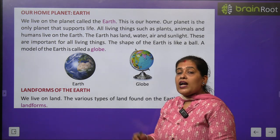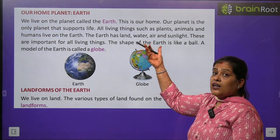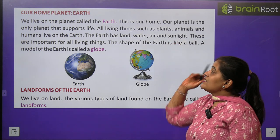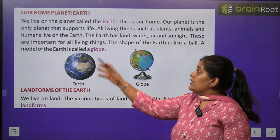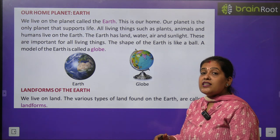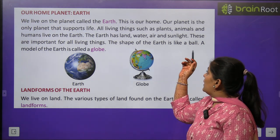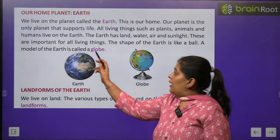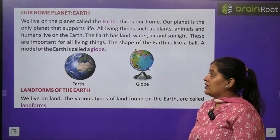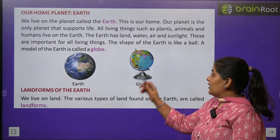The Earth has land, water, and sunlight, which are very important for living things. The shape of our Earth is like a ball. Our Earth is a model — our Earth is a globe.